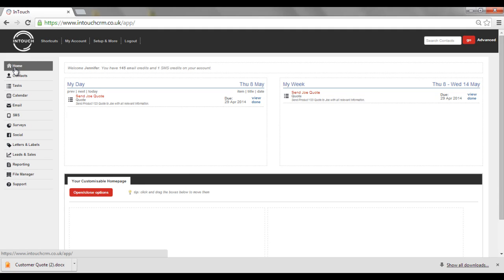If you want to store all of your information in the system, you can, as you are able to store vital documents against the contact or organisation record, as well as just leaving them within the file manager.